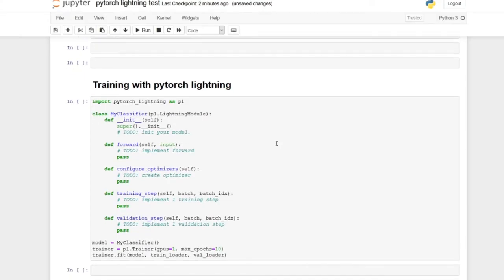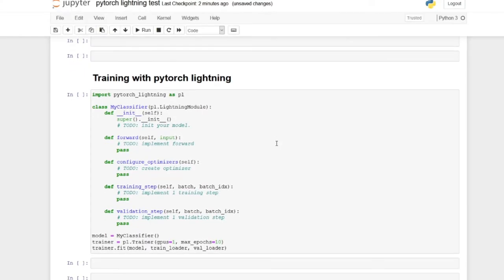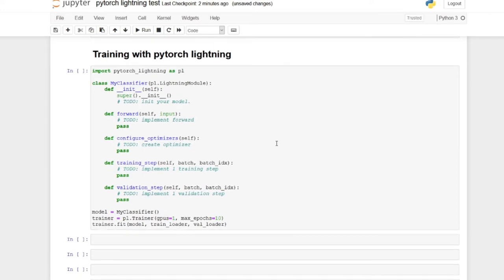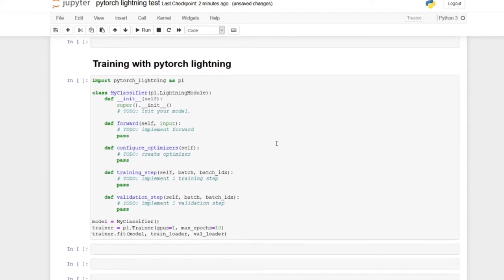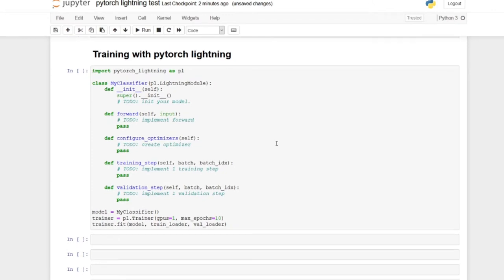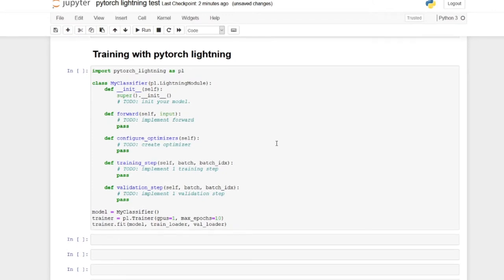This is the basic structure where you create a PIL module, which is also a PyTorch module, and then you override some methods to customize it. Once the module is defined, you instantiate it and create a trainer. Then you call fit, and the trainer will run the entire show for you, filling in all the missing pieces.